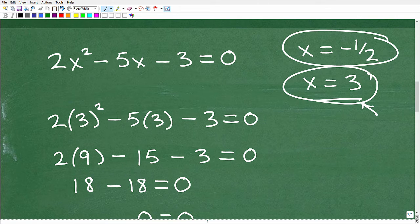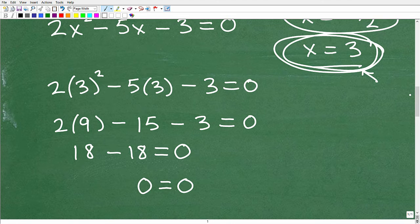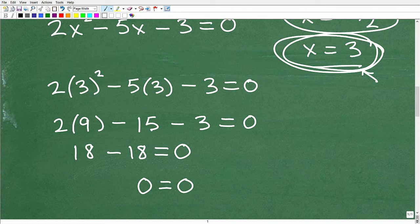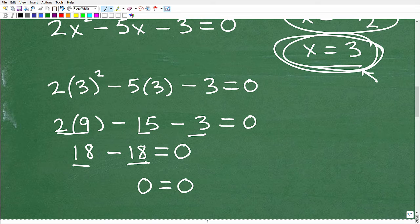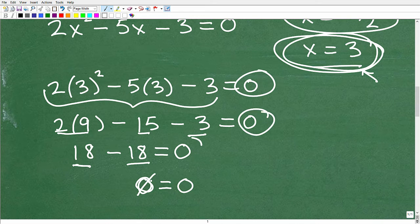When you plug in values, make sure you use parentheses and be very careful. This is going to be 2 times 3 squared minus 5 times 3 minus 3. I'm checking to see if x = 3 is actually a correct answer. Following the order of operations, 3 squared equals 9 — you have to do powers before multiplication. So that's 2 times 9, minus 5 times 3, which is 15, minus 3. Then 2 times 9 is 18. So this is 18 minus 15 minus 3, which gives 18 minus 18. When I plugged in 3 on the left-hand side and simplified, I got 0, and I'm checking to see if that equals the 0 on the right.